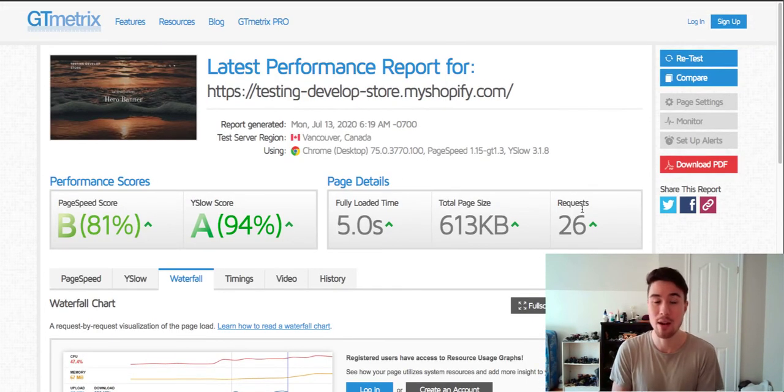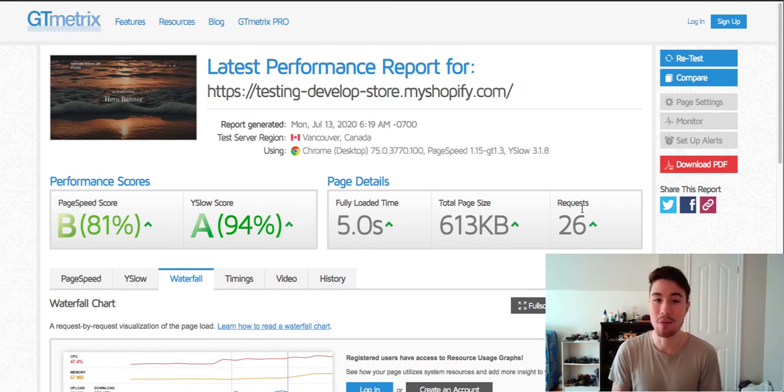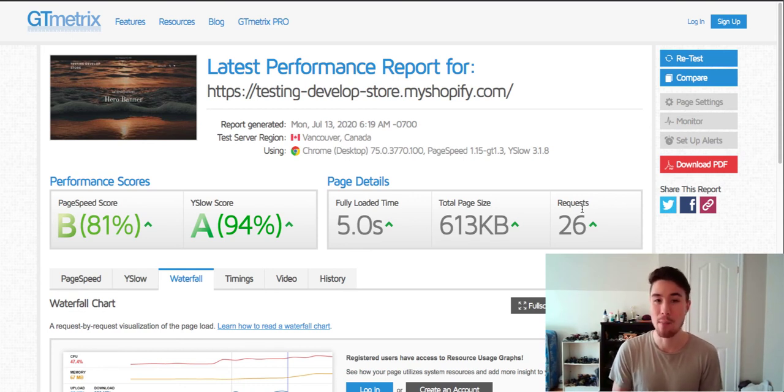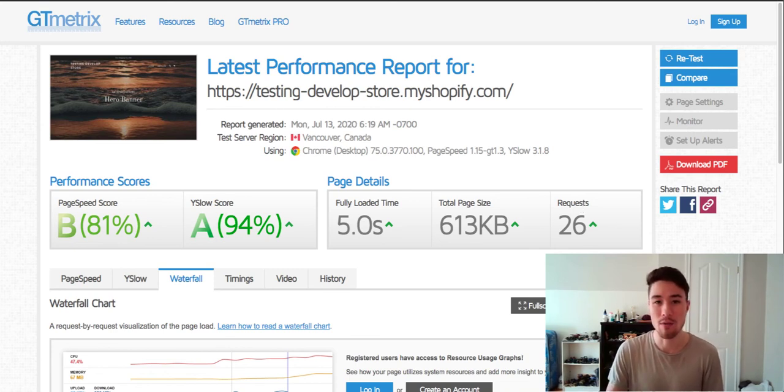So this is how you check your Shopify store's website speed. I find it best to use these three sites in tandem, as it gives you an overall perspective of your store.